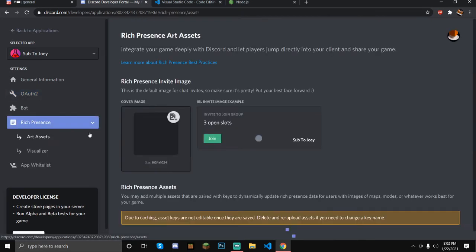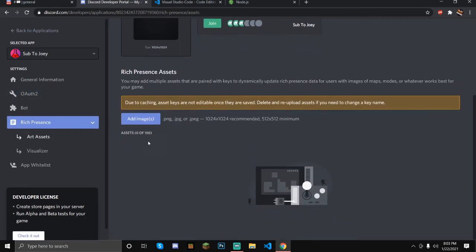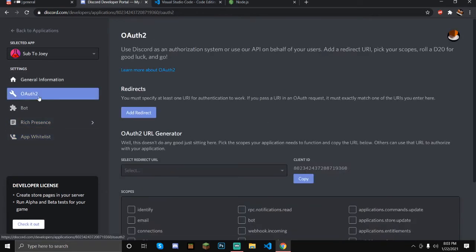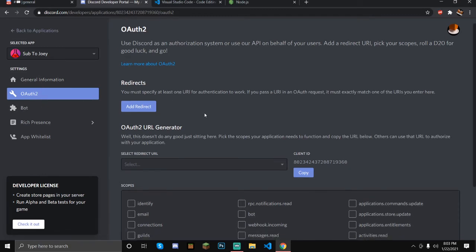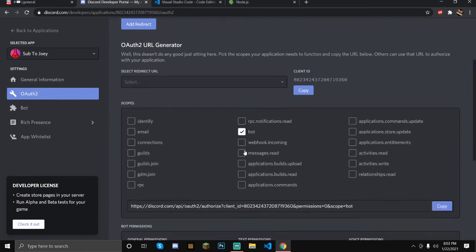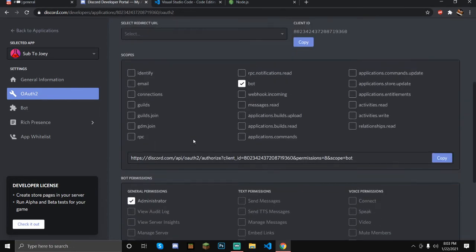These other ones aren't exactly important. The three sections you're going to be needing are: General Information, OAuth2, and Bot. Once you've done this, you can just copy this link right here.